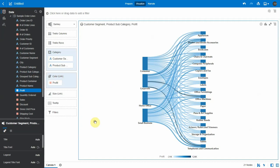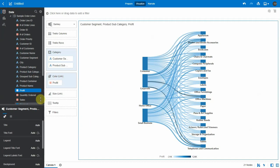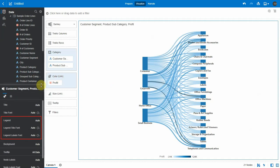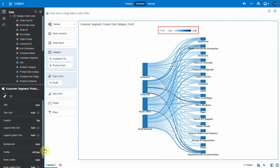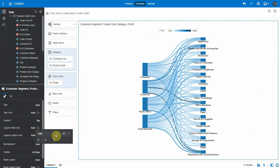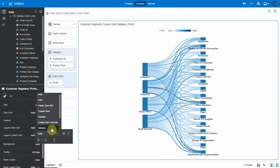In the vis properties, now we can see the options to change the legend properties. Let's change the legend position to top. You can see the legend at the top now. Let's change the legend title font to Georgia.